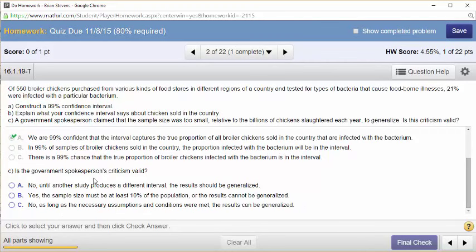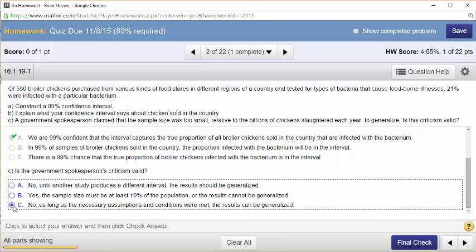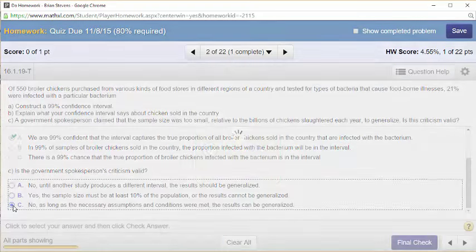Is the government spokesperson's criticism valid? The sample size isn't too small. No — as long as the necessary assumptions and conditions are met, the results can be generalized. As long as we randomly selected the chickens, there are less than 10% of all chickens, and we had enough to meet the success-failure condition — which 21% of 550 would be close to 110 — so we're good.